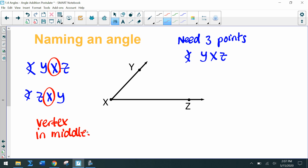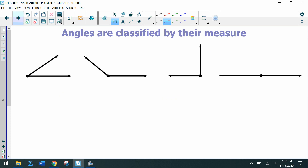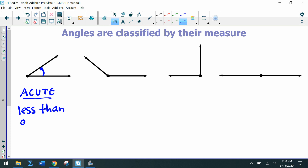So if I'm reading YXZ, I know I'm starting at Y, going to X, and then Z, so it must be talking about this angle here. We can classify angles by their measure. Looking at these examples, this small angle here — we call it acute. An acute angle is an angle that is less than 90 degrees but greater than zero.